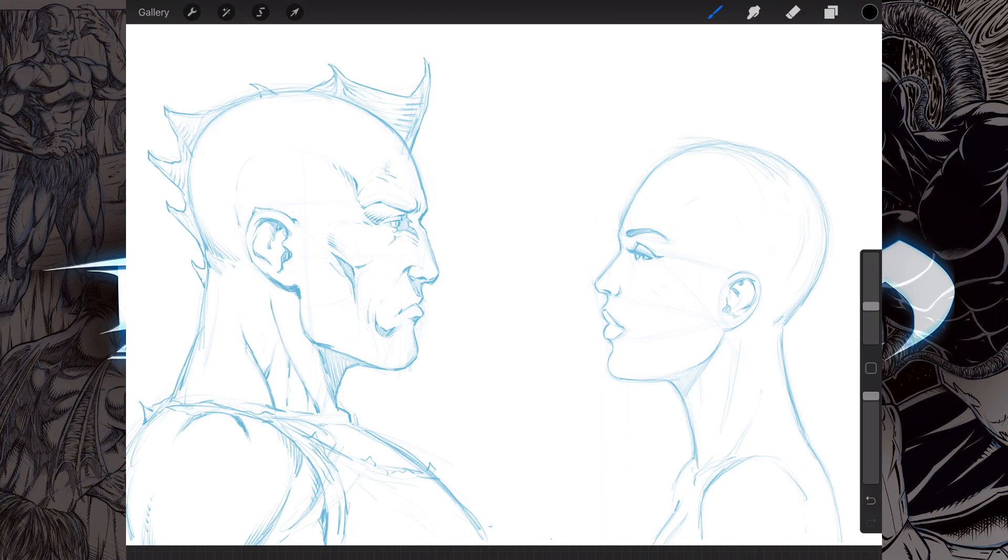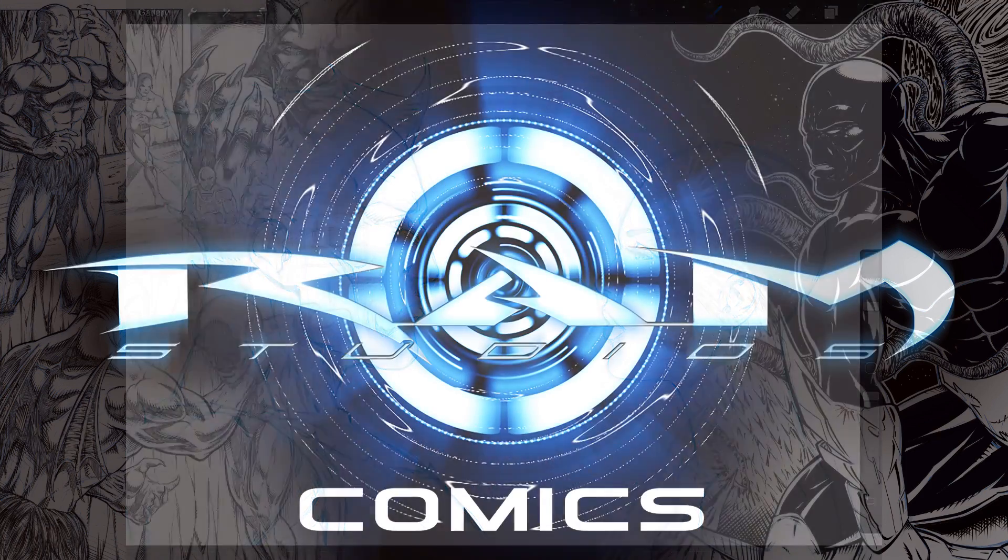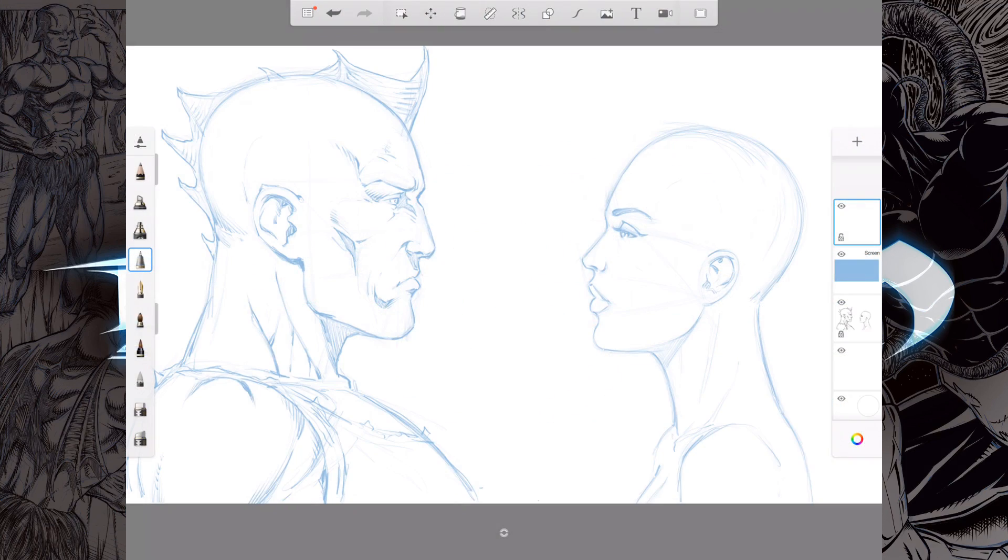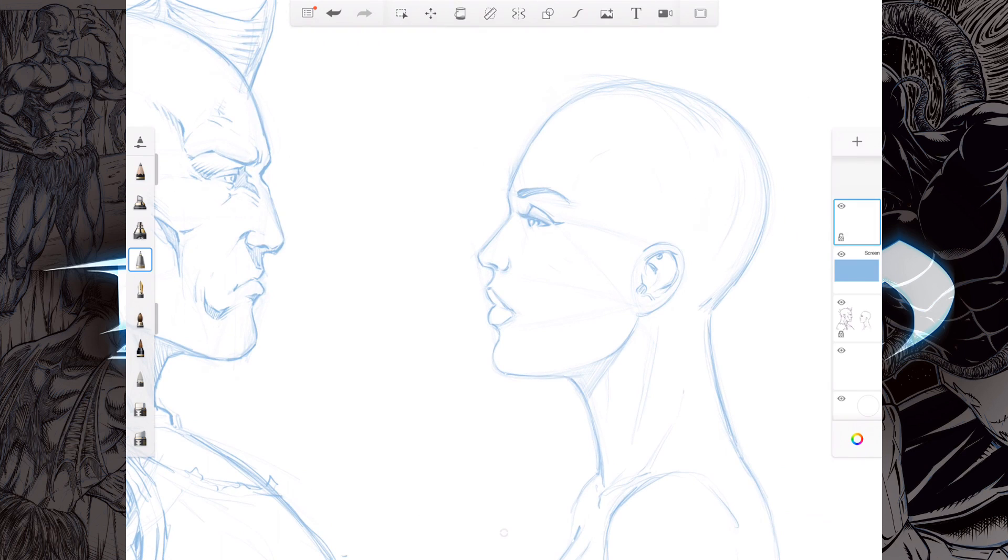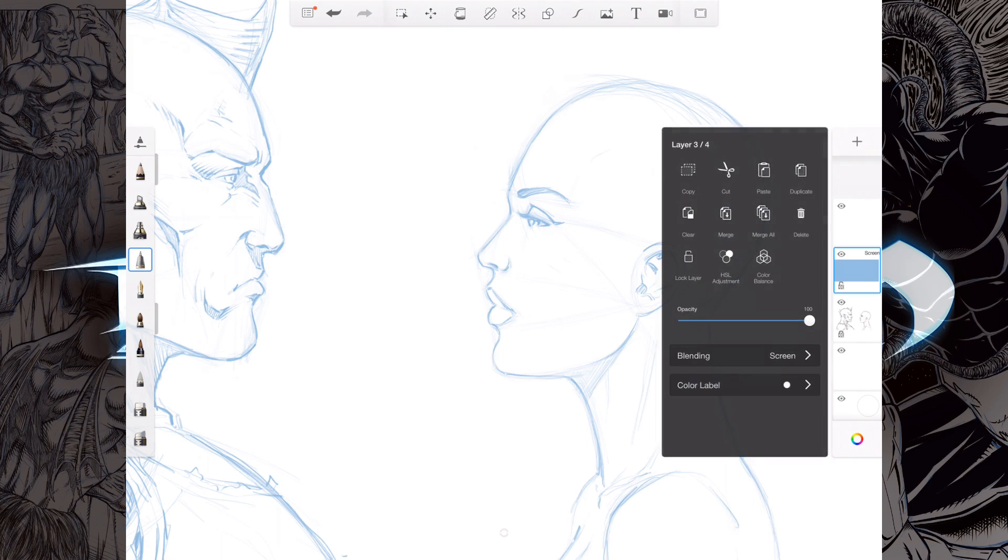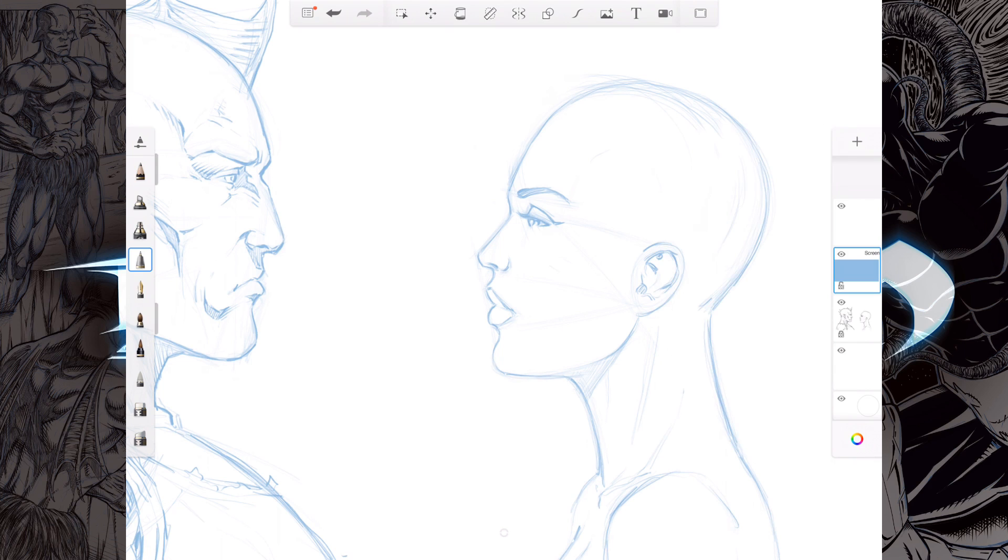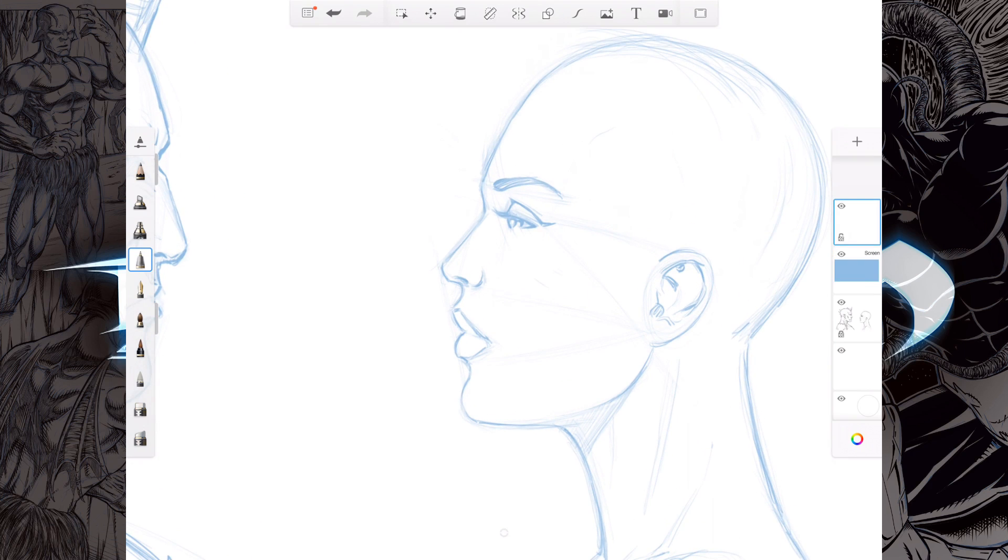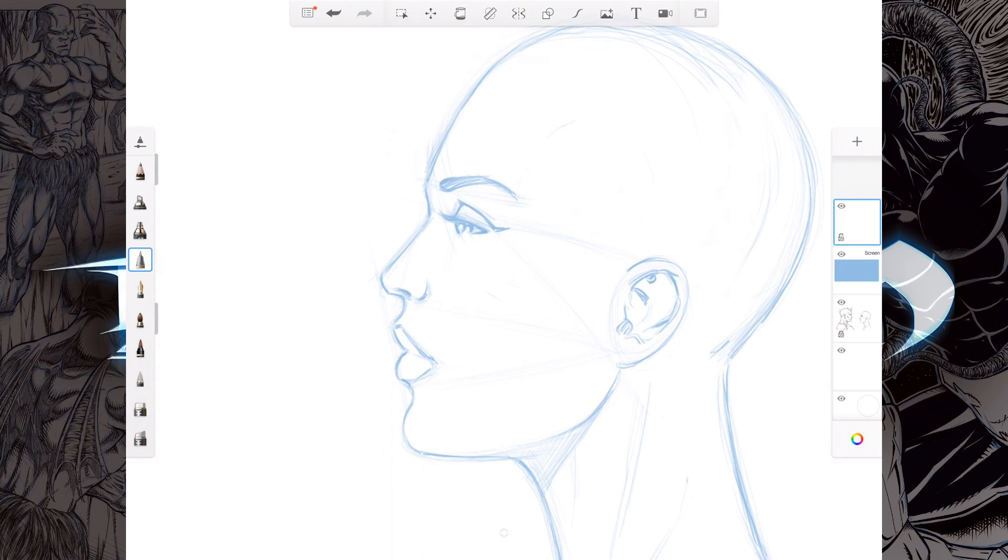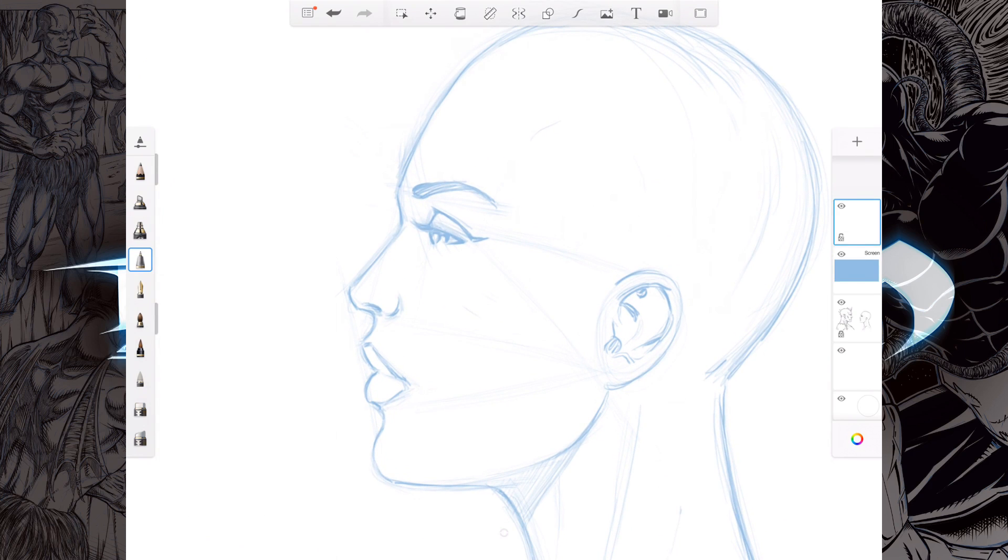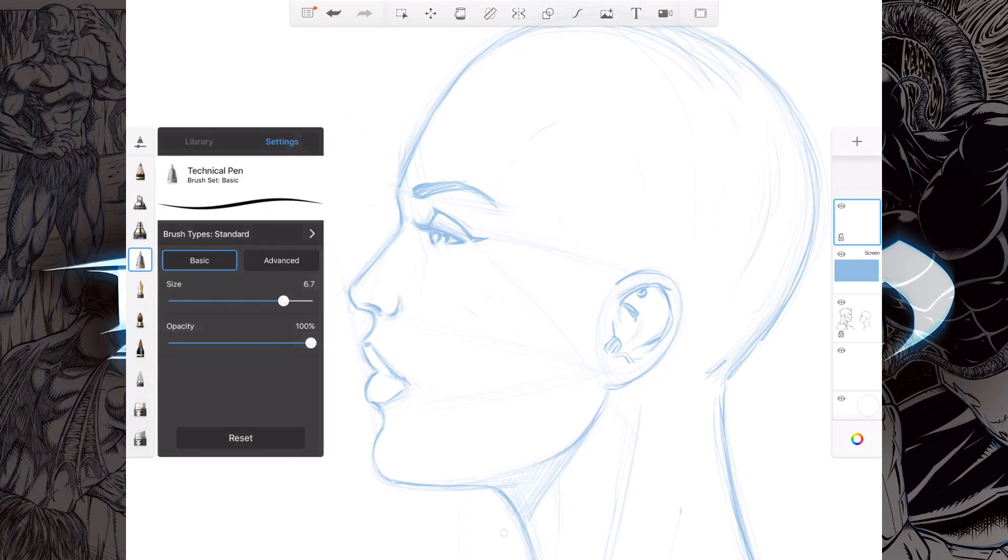So now we're inside the Sketchbook app and I've already set up the artwork. I imported the artwork and I brought it in and I put a screen layer over top. You can add a layer with this button here, the plus sign right up top there. You tap on that layer and you can change your blending mode to screen. I'll fill that with a light blue and then I put a layer over top. This is actually the same way that I do it inside of Sketchbook Pro on the desktop version.